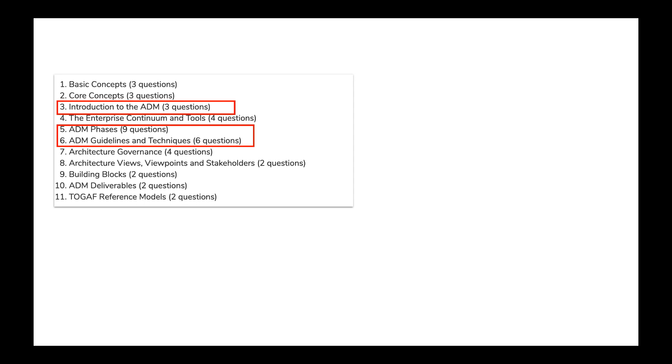If you look at the weightage, the topic covers around 50% of exam questions. So to pass the exam, it's very important that you are well versed with ADM concepts.